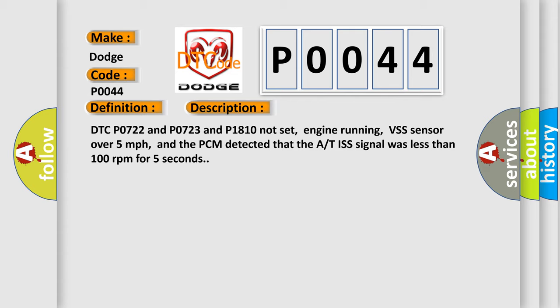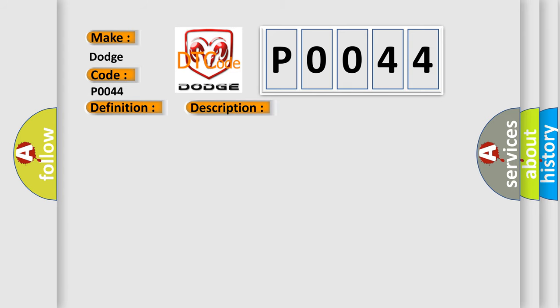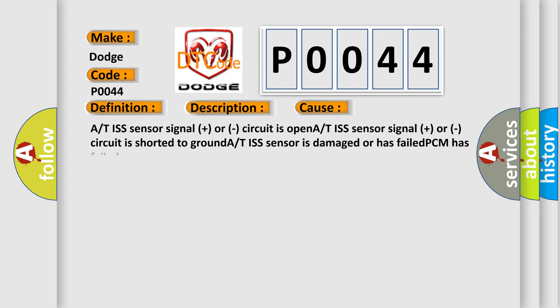This diagnostic error occurs most often in these cases: A/T ISS sensor signal plus or circuit is open, A/T ISS sensor signal plus or circuit is shorted to ground, A/T ISS sensor is damaged or has failed, PCM has failed.